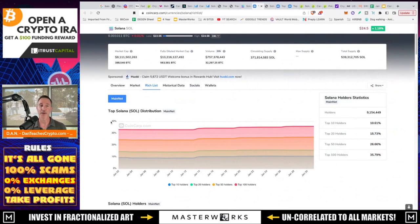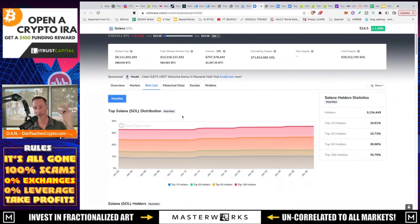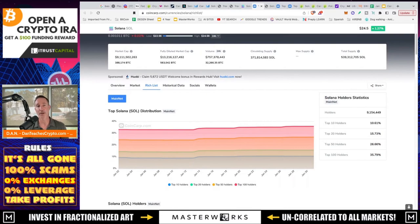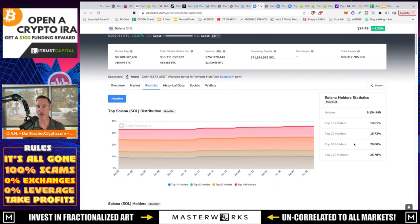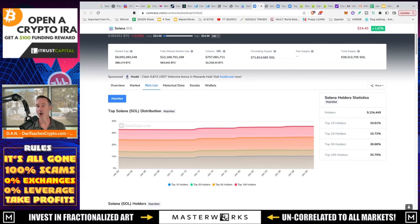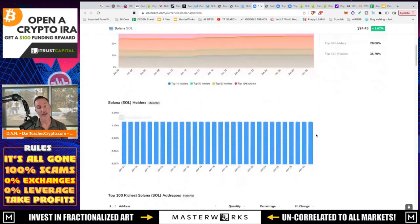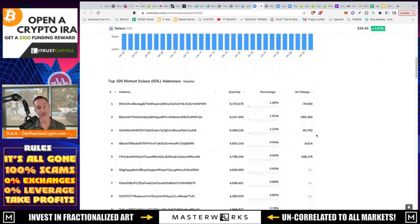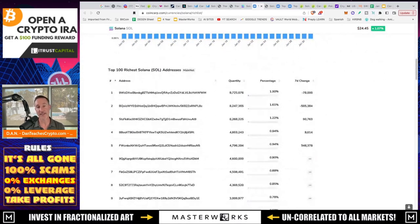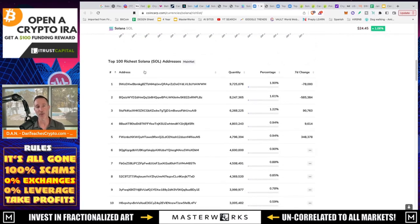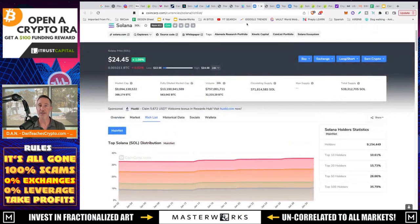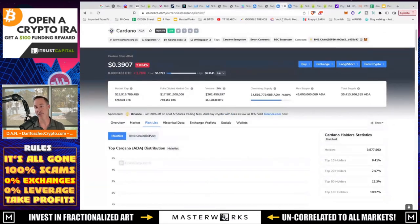you take a look at the top Solana distribution from Mainnet. Again, this is a link in the description for CoinCarp. You can see all the different wallets that we have out here. The top 10 holders own 10% of Solana, top 20, 15%, top 50, and the top 100 holders own a third of all the Solana out there. That is, if you, the way I said it, it is quite a bit. And you can just see right here, and it breaks it all down, the top 100 richest Solana addresses. And how does that compare to, say, Cardano?